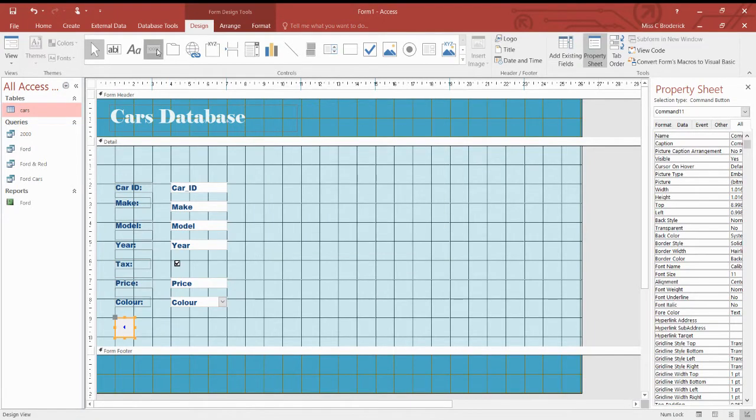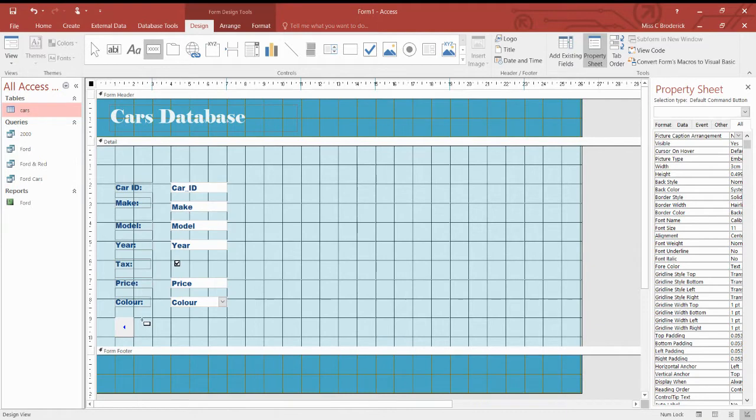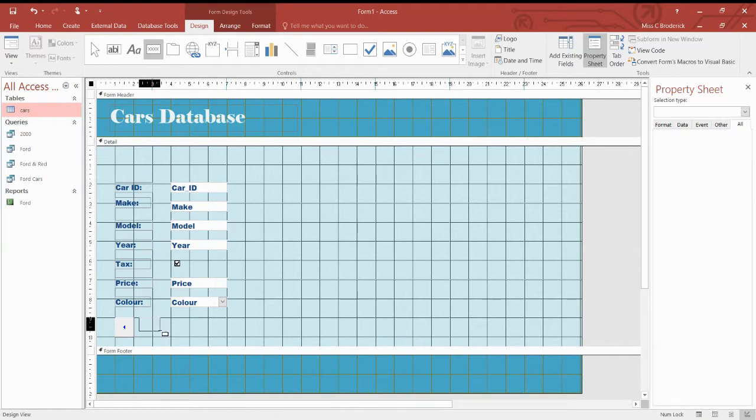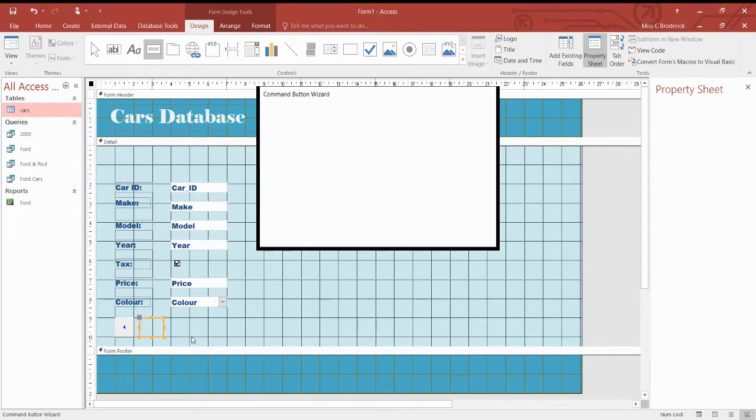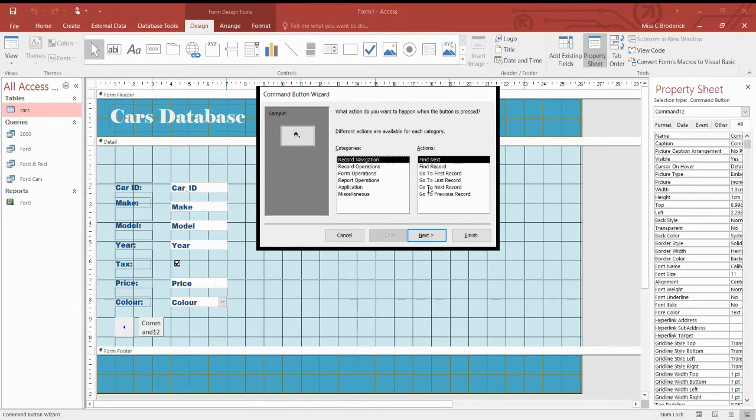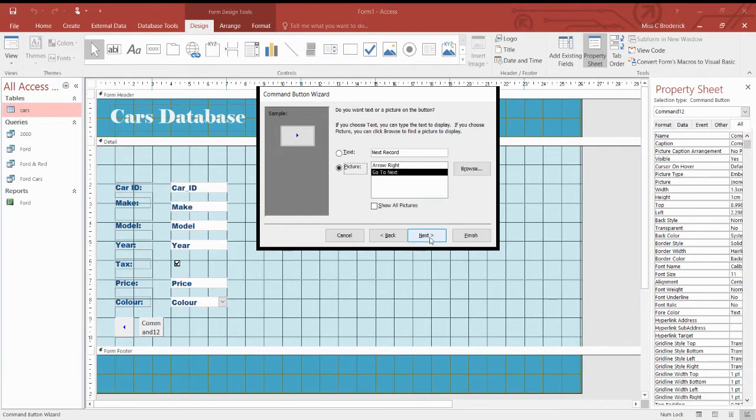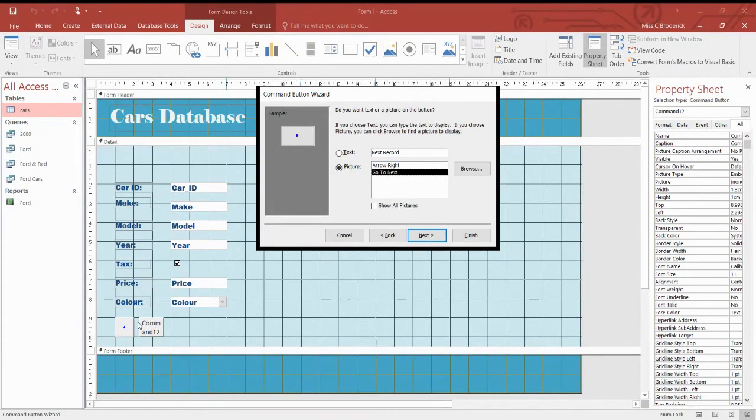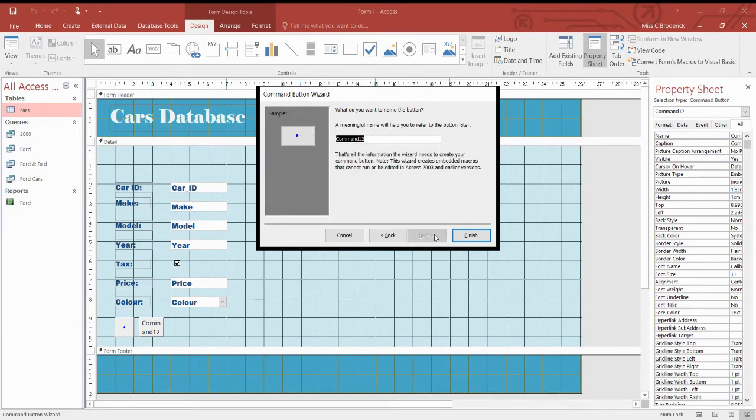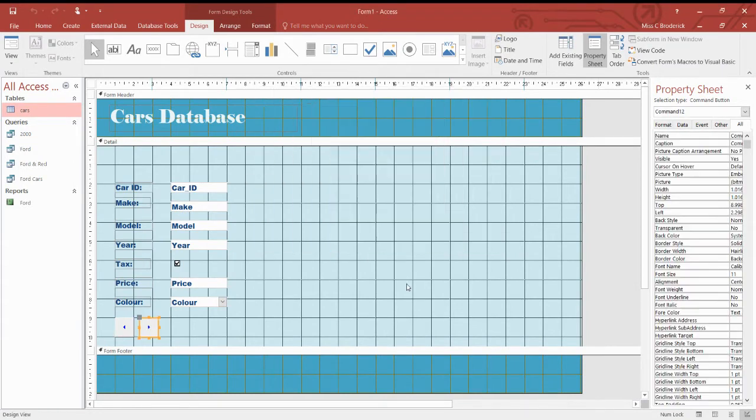And let's also put a forward button in. Again, so go to next record. Next. Again, we want the picture. You can see there's actually two pictures for this one, but we're going to stick for consistency to make it the same. We're going to stick with the same one. Next. Finish.